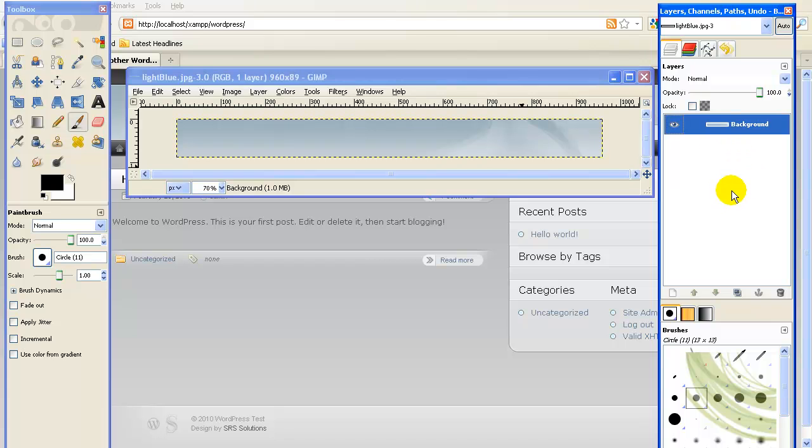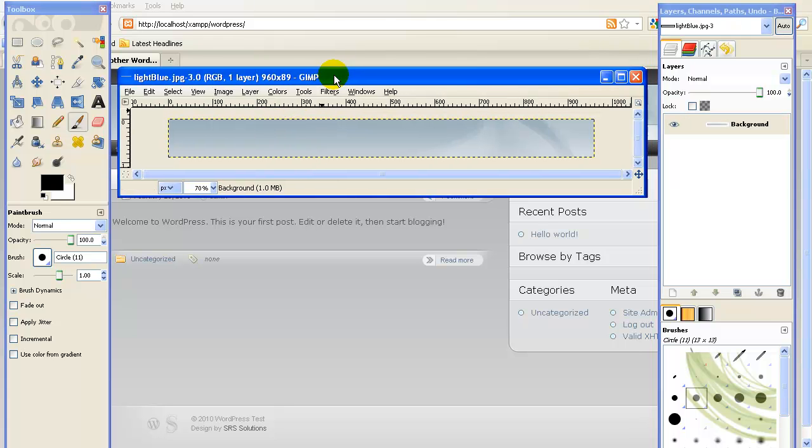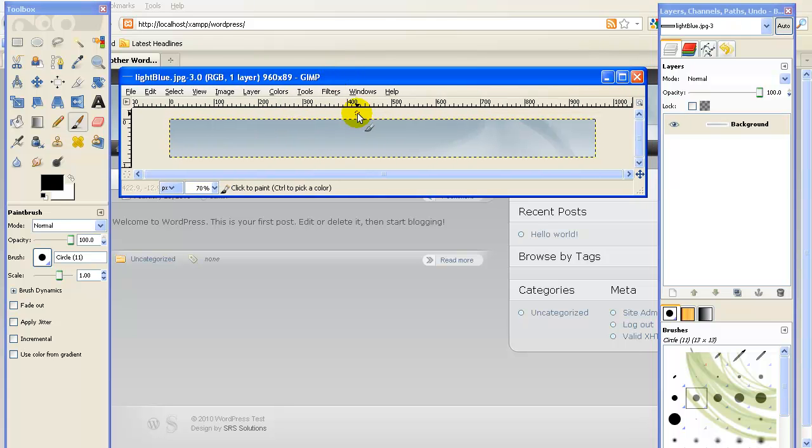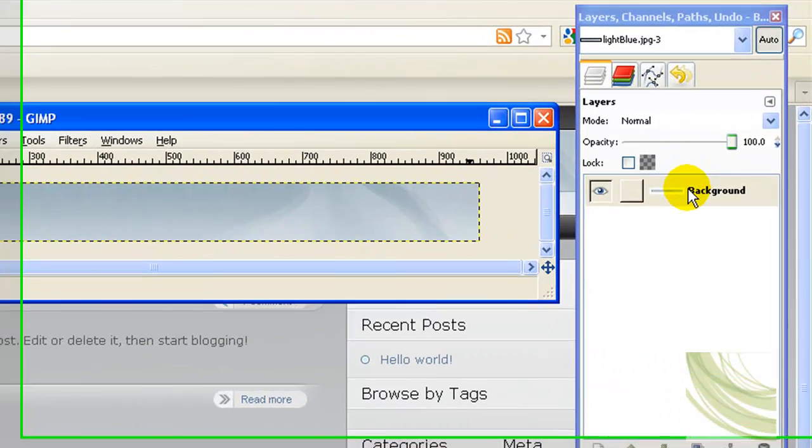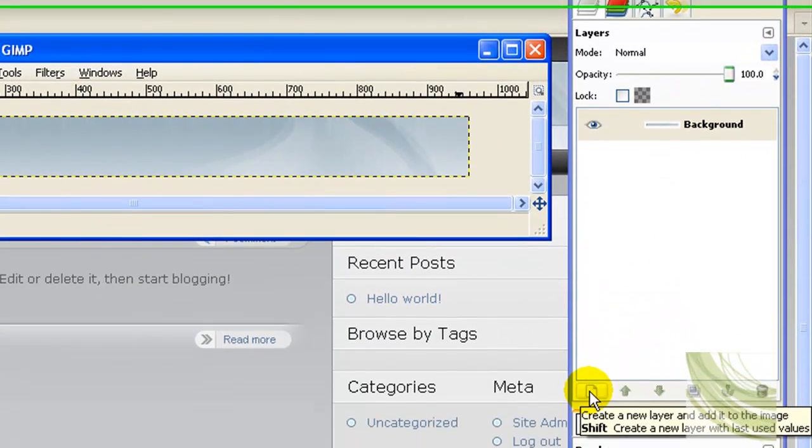Without going really in-depth, if you have GIMP open with your default image, this is the image here called background. I'm going to the bottom here and I'm going to create a new layer.